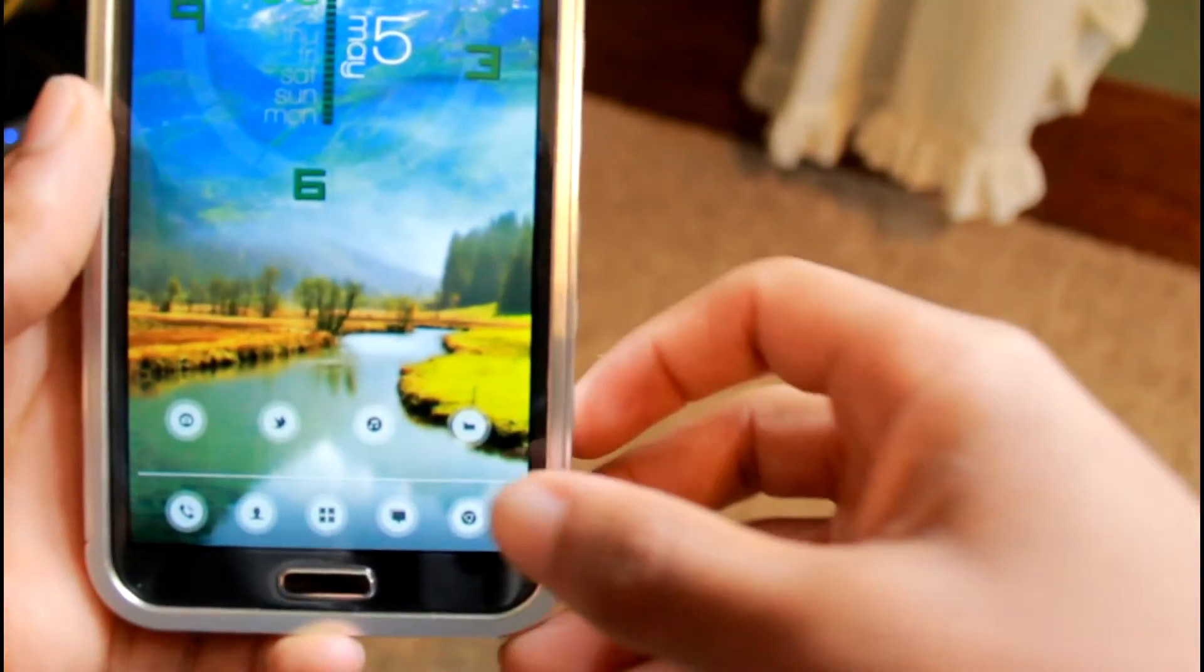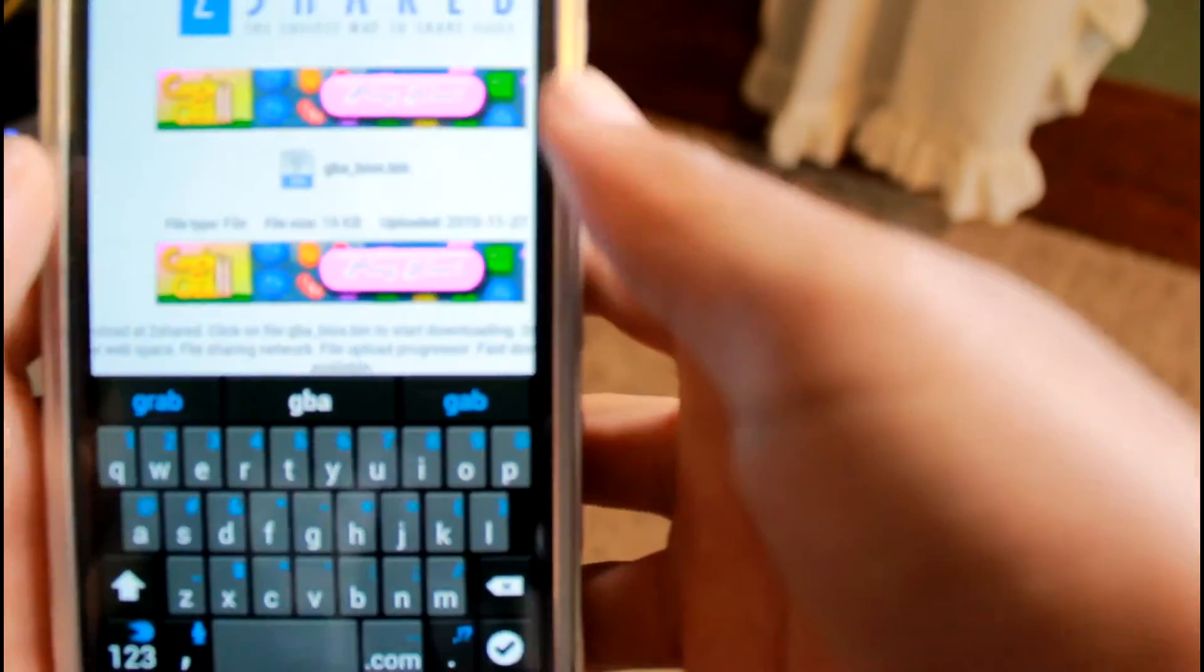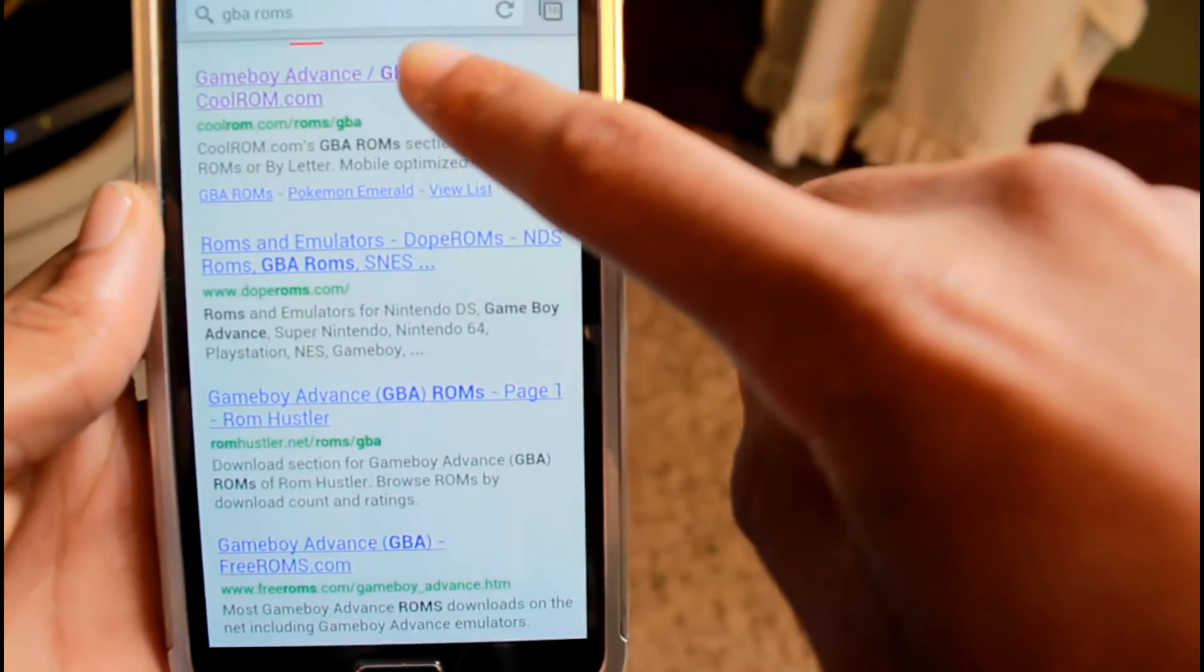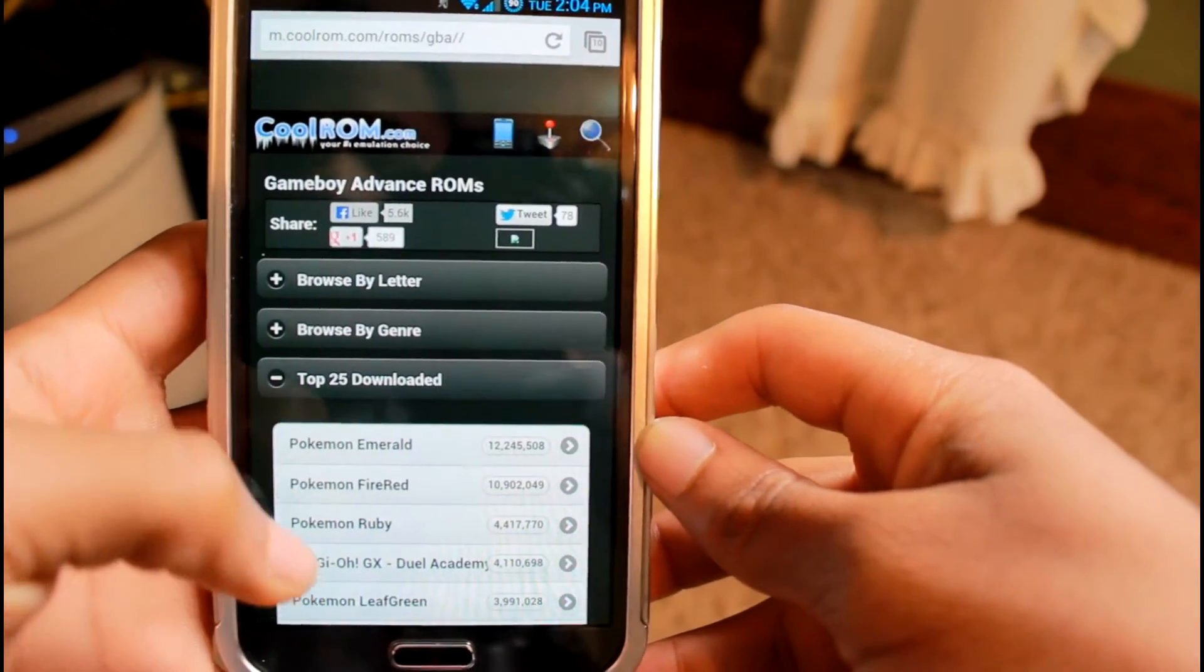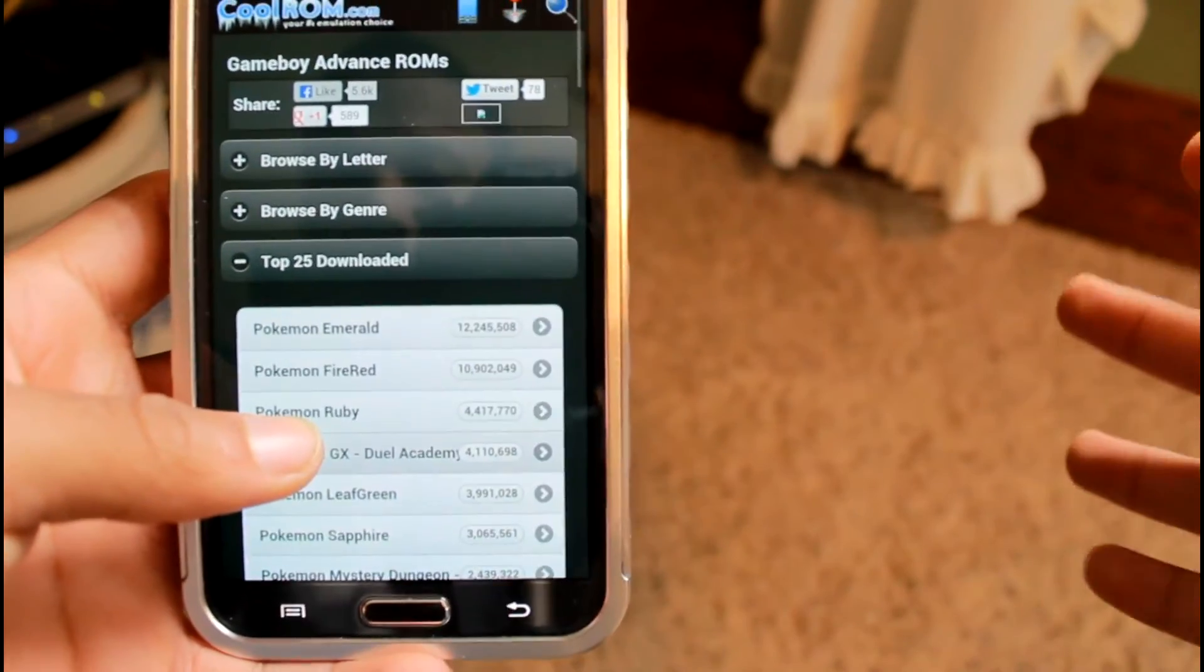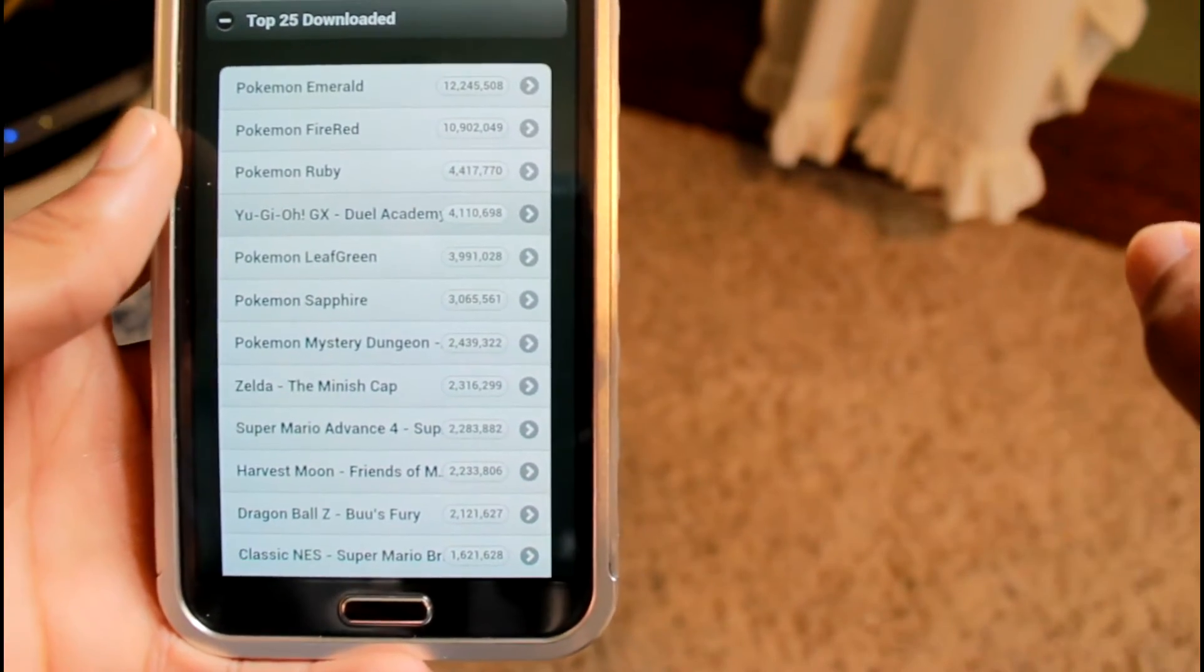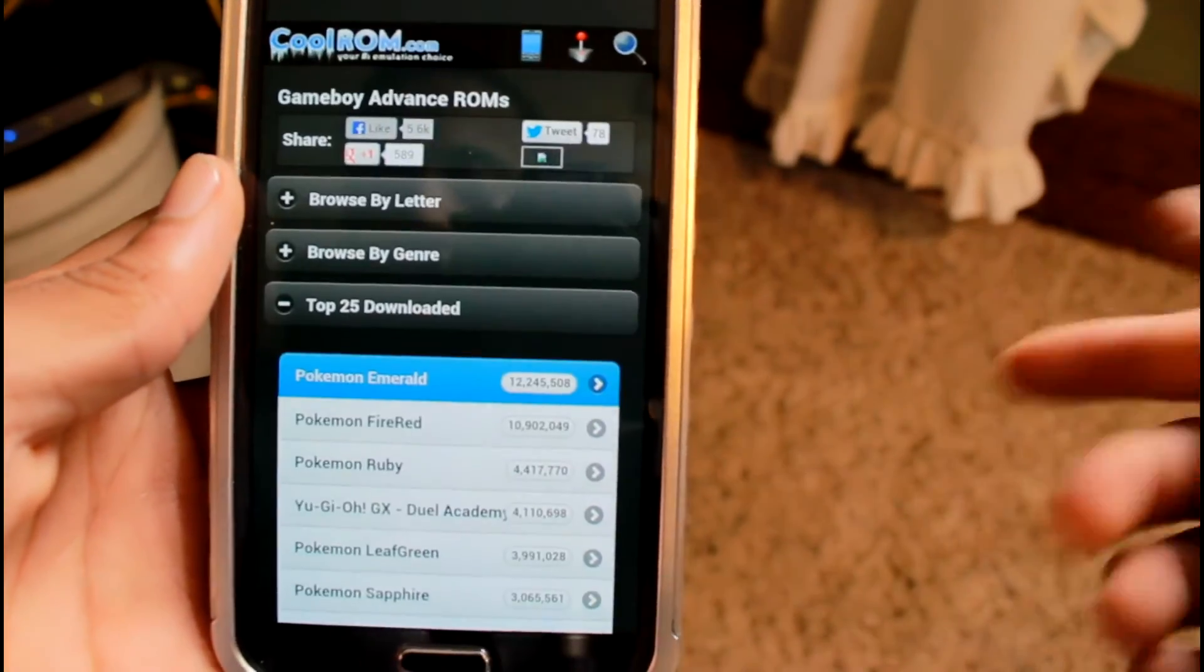After that, you want to go back into your Chrome browser and type in GBA ROMs. You can use any site you want to. I personally use CoolROM. From there, look for a game that you want to download. The most popular games for Game Boy are usually the Pokemon games and games like Dragon Ball Z.